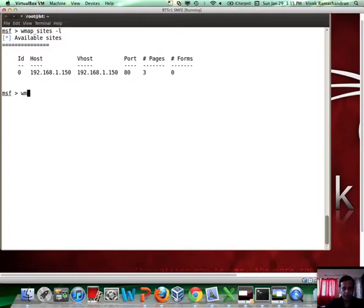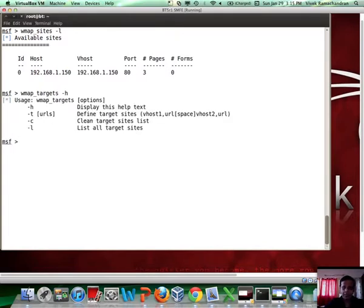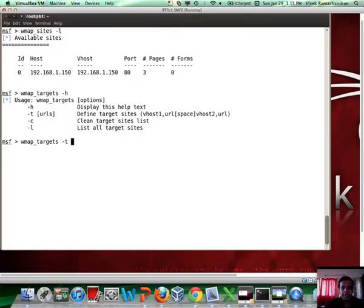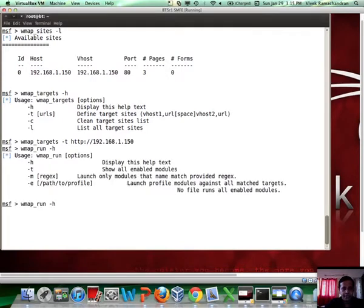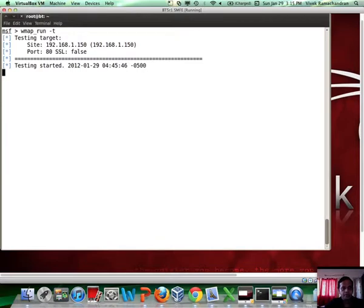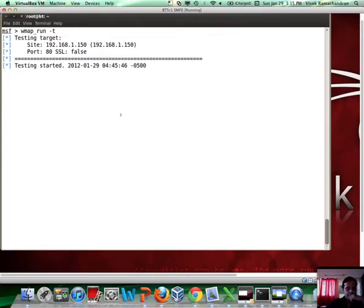We can actually use WMAP.targets to set the target. How do we do that? To set the target, all we have to do is basically use the hyphen T option and then mention the specific URLs we are interested in. So let's say we are interested in this URL, which is the root URL. Now, we can run the WMAP scanner. But before we do that, let's look at the enabled modules which are there. This will show us all the modules which will be used when we apply this test.